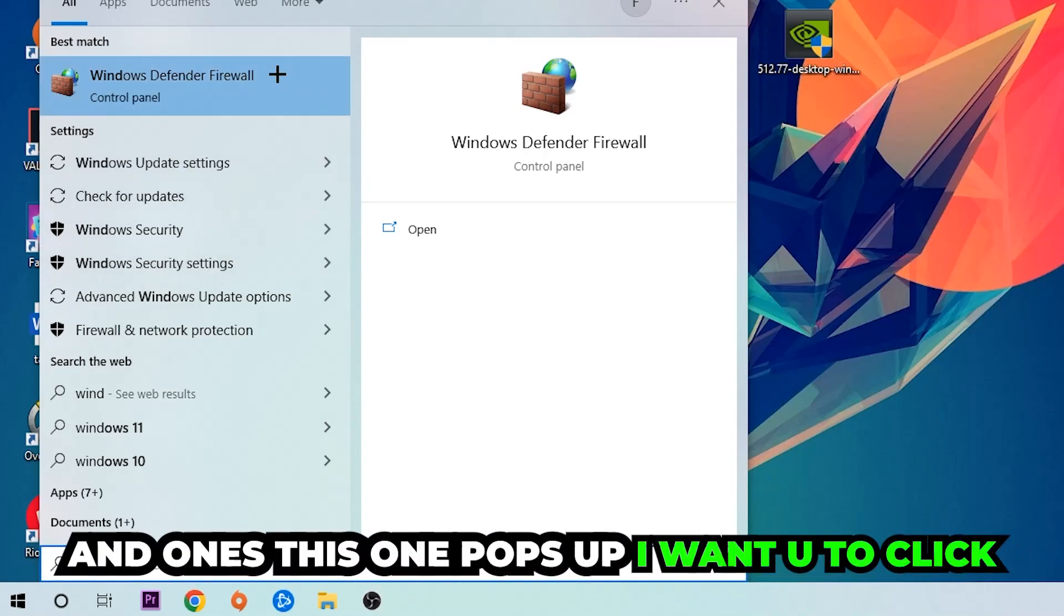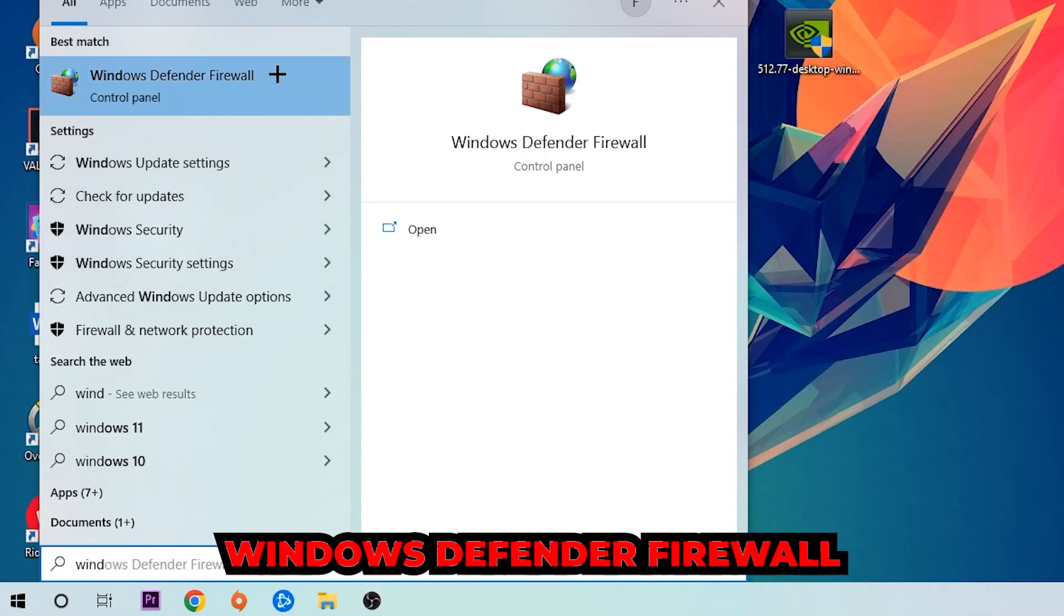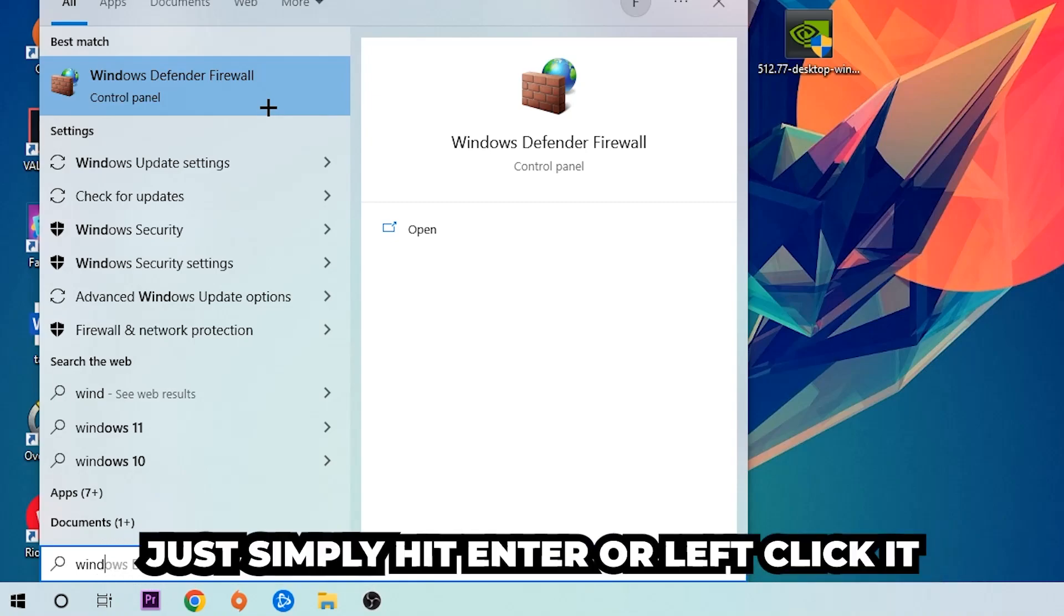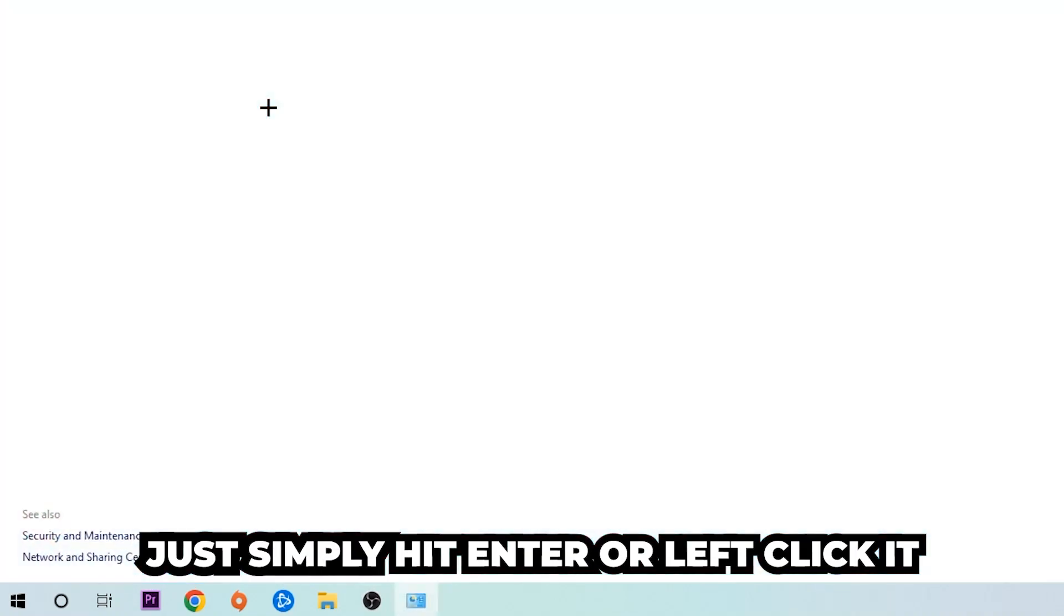So you're going to type it in and once this pops up, I want you to click Windows Defender Firewall. Just simply hit enter or left click it.